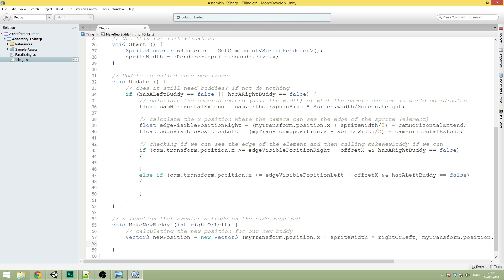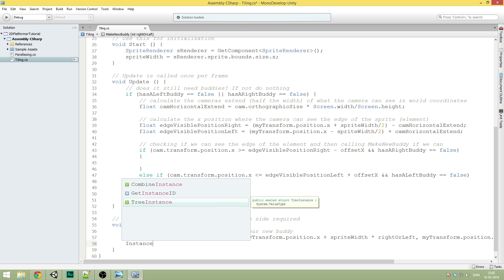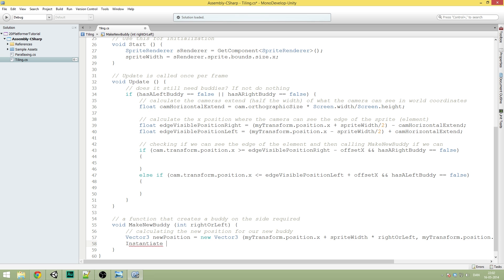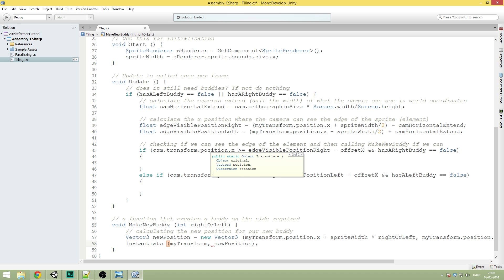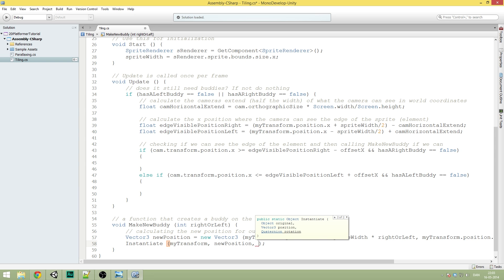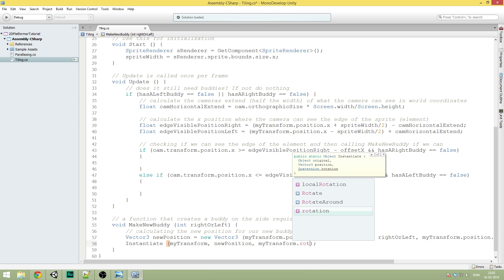So now under the Vector3 newPosition, we are going to write Instantiate. This is the actual spawning of our new body. Inside the Instantiate function it takes three parameters: the first is a transform of what you want to instantiate — that's just going to be a clone of myTransform. Then the next one is the Vector3 storing the position, which is just newPosition. And then a Quaternion storing the rotation, which is myTransform.rotation.